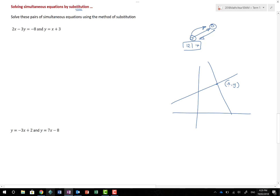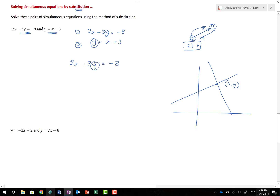We have two equations: 2x minus 3y equals negative 8, and y equals x plus 3. At one point and one point only, the y value in both equations is exactly the same. Because they're identical, we can substitute: wherever we see y in equation one, we replace it with x plus 3. So 2x minus 3(x plus 3) equals negative 8. Always write the substituted expression in brackets — this is especially important with minus signs.